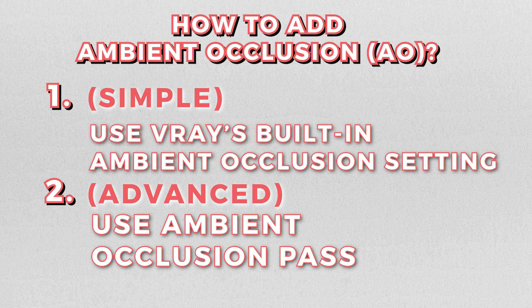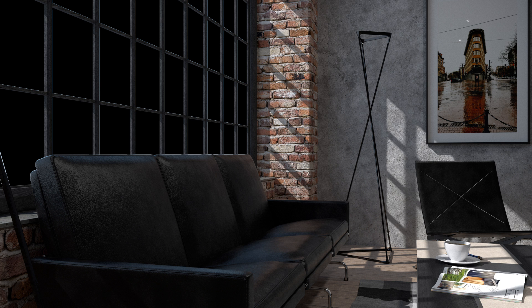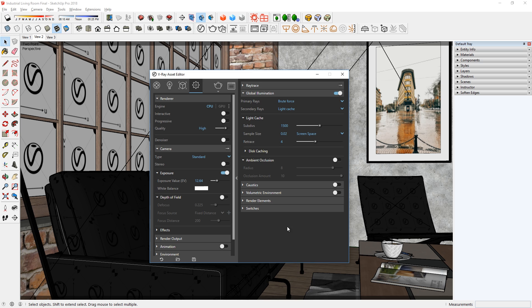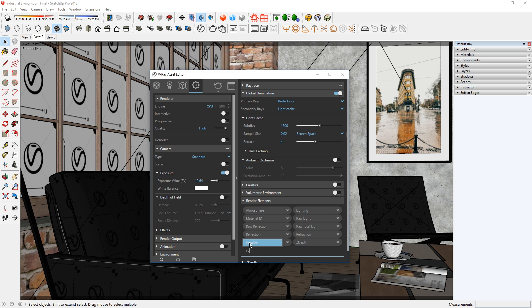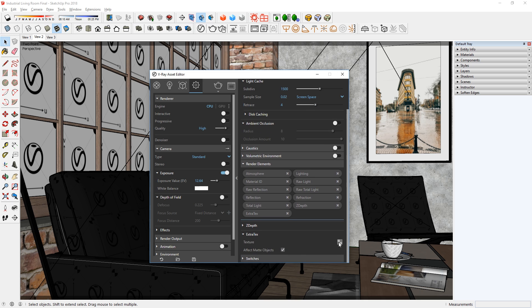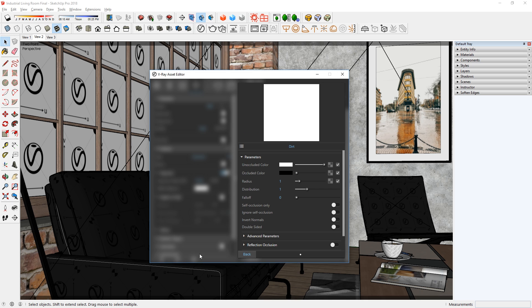The second method is to create an ambient occlusion pass, which you can use later to overlay on top of your render in Photoshop. To do that, first go to the render elements rollout, now add an extra texture render element, then click here and add a dirt texture map. You can use the parameters here to adjust the effect. There's a lot that you can do here, but I will make some simple adjustments and show you more settings in another video.